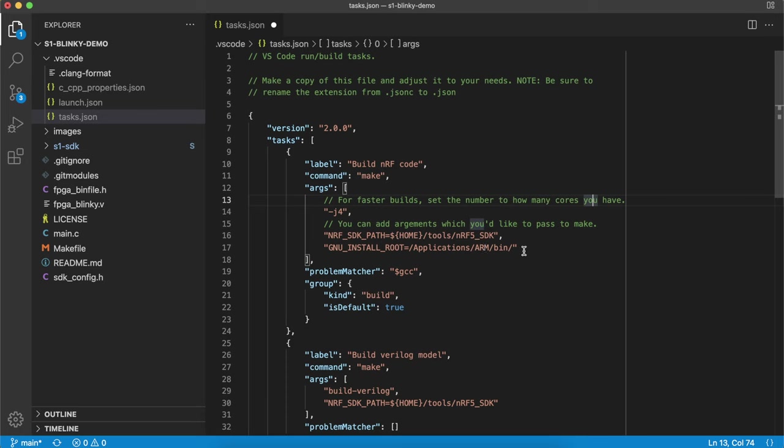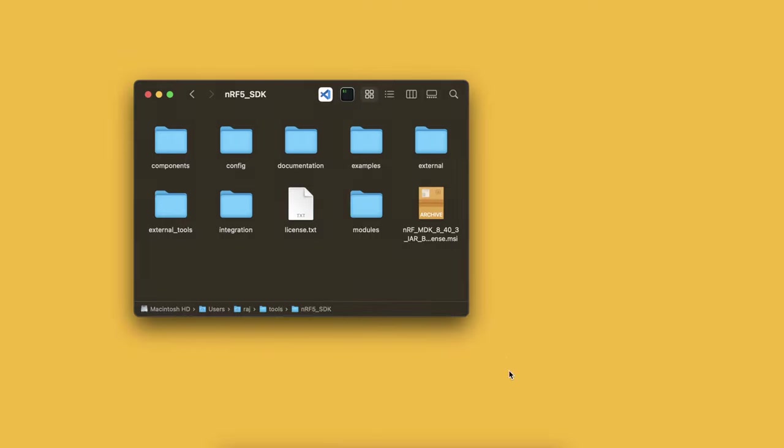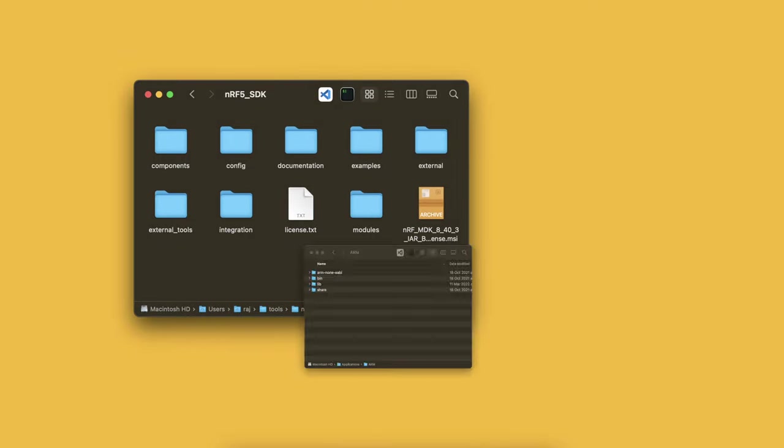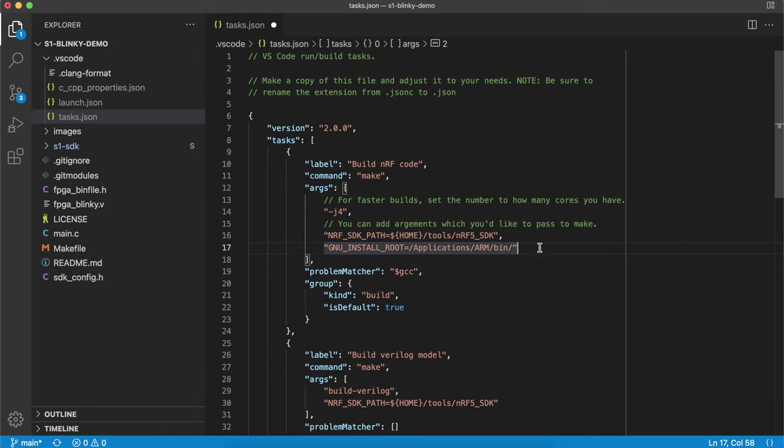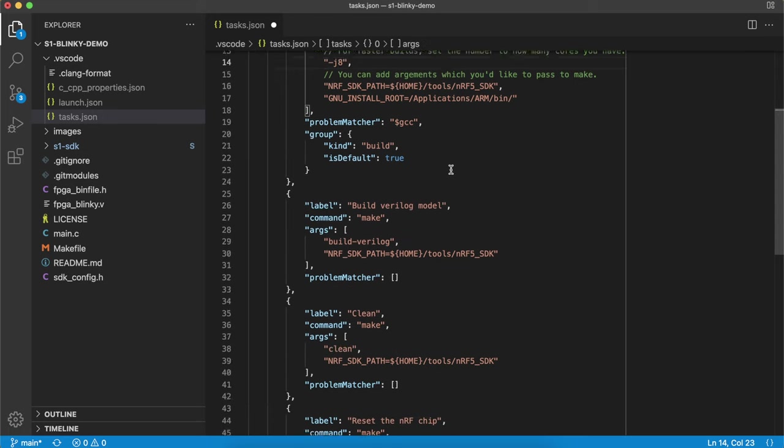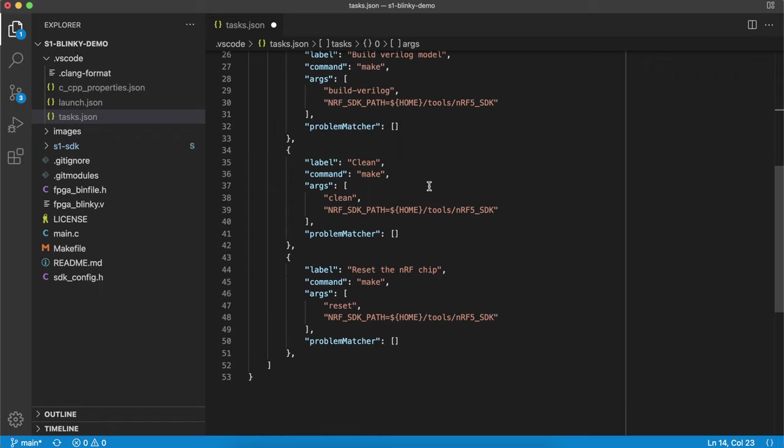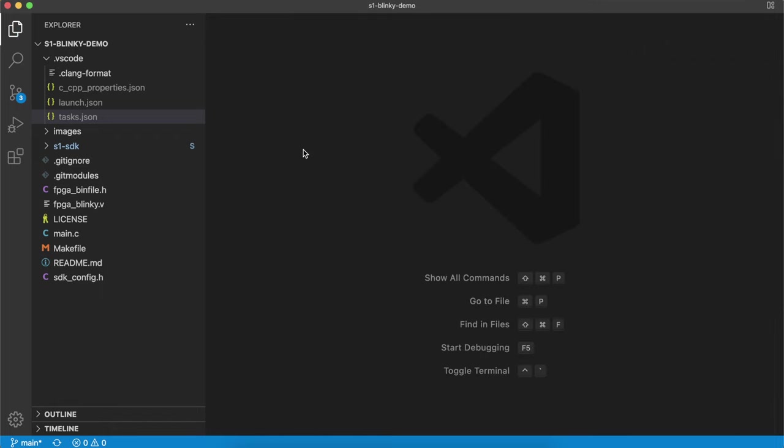Then we have the GNU GCC install directory. This should be in your applications folder or your program files if you're on Windows. Remember from the last video that I have mine just in my applications folder inside the ARM directory. So that's correct in ARM and then you want the bin directory there. If you're on a multi-core computer you can set this to however many cores you have and it makes the build a bit faster. And that's all we need to do inside tasks.json.